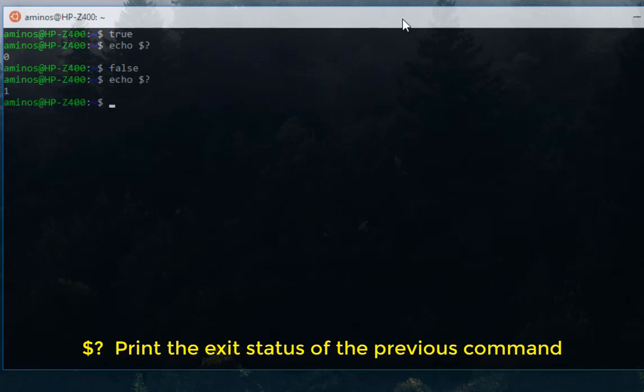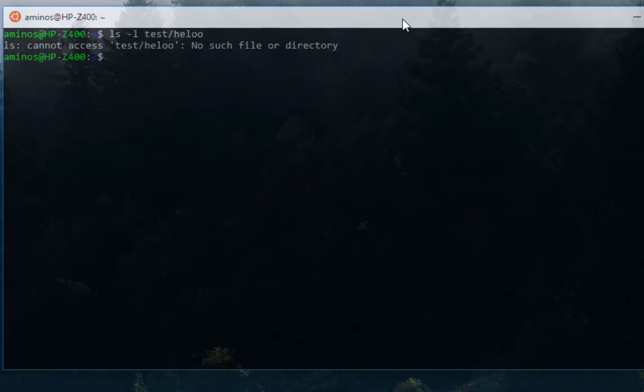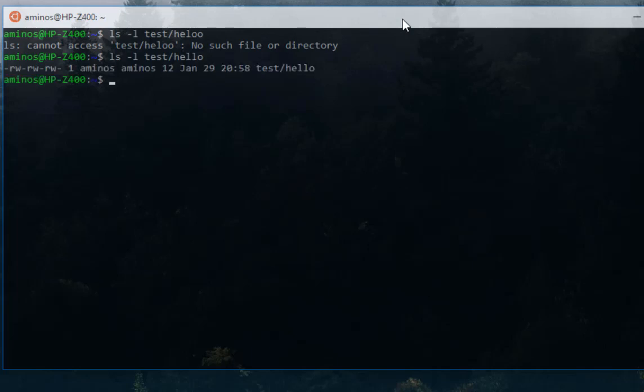Another trick we can do - for example, let's list a file that I have in my test directory called hello. I will do list minus l for long view. As you can see, it's a file located in this directory.